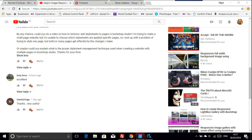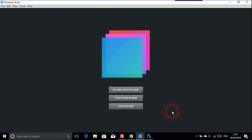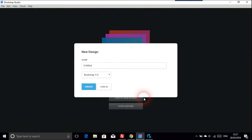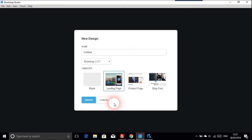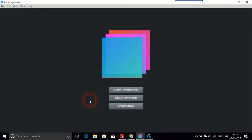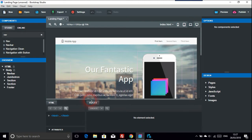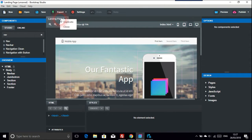Anyway, I'll show you this. So we create a new design — I'm going to go to Bootstrap 3.37 because it's got these presets. You've probably seen this many times when you open up Bootstrap Studio.